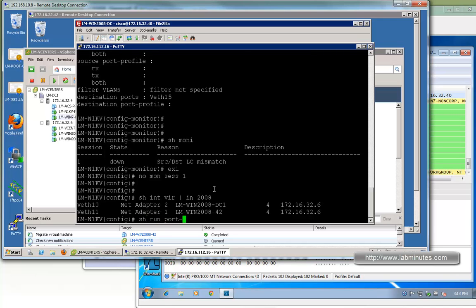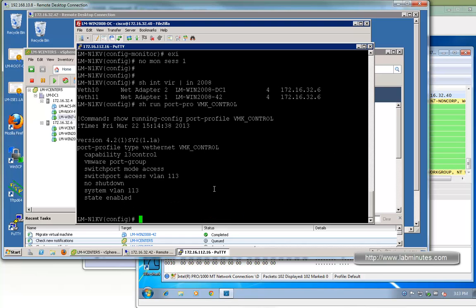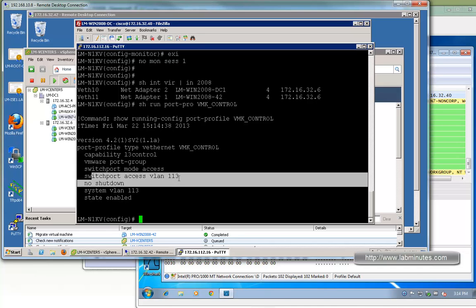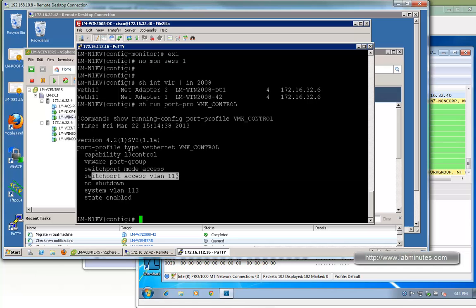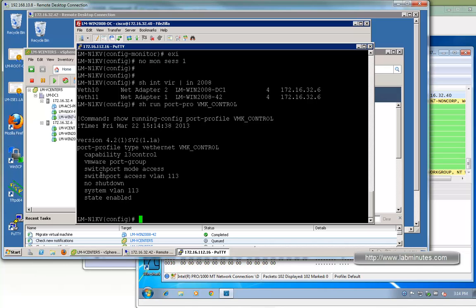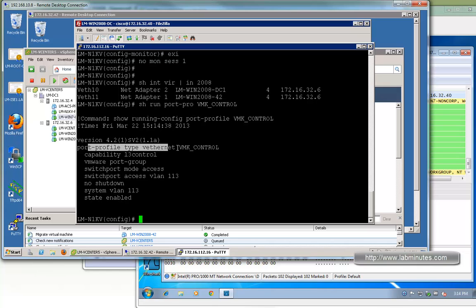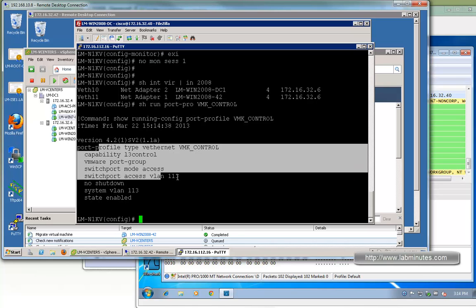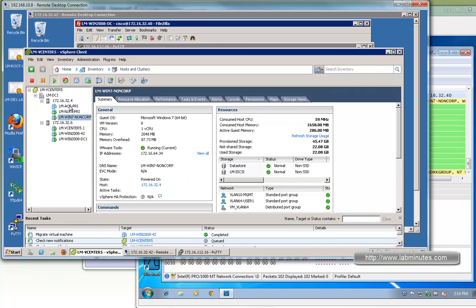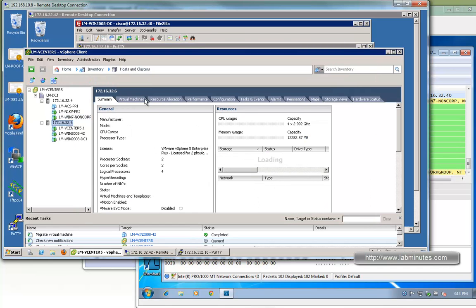It is a requirement that if you're not doing layer 3 control interface on the VEM, you need to create a specific VM kernel interface on the ESXi host and come up with the port profile. Let me show you what we have right now. If we do show run port profile, we call it vmk control. This is the same interface we are currently using since we're running VSM layer 3 mode. This is the interface that VEM is using to communicate across layer 3 to the VSM.